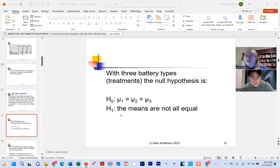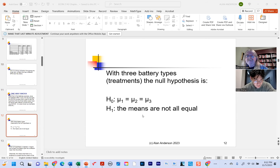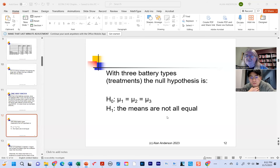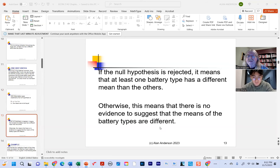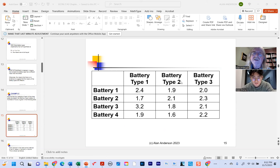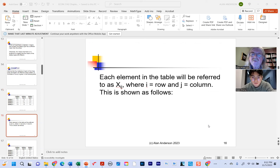With one-way ANOVA, treatments and factors are the same thing. I've got columns showing different battery types and in each column the number of hours from each sample. We're trying to find out if the means are equal — it's a yes or no situation. The null hypothesis would be that all three means are equal; the alternative is that they're not all the same, which could mean any one of them differs.